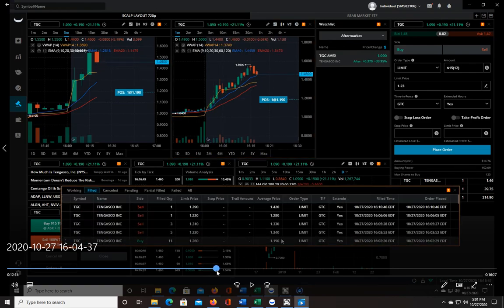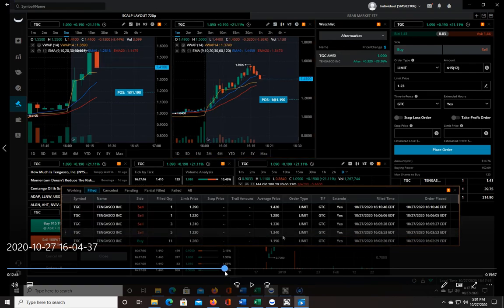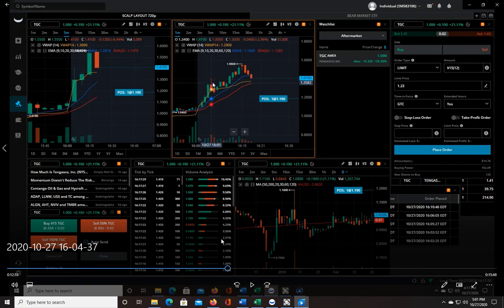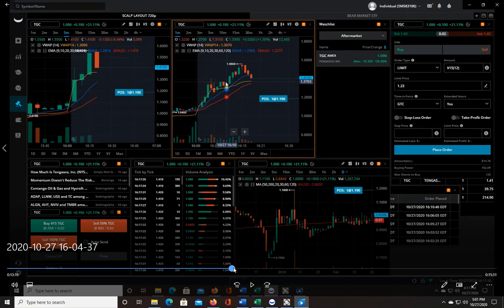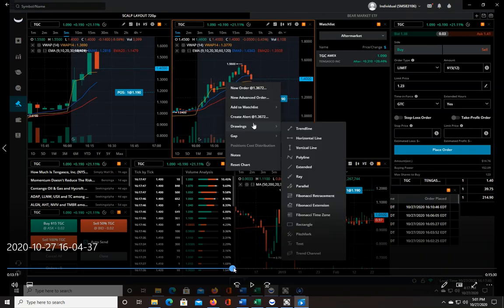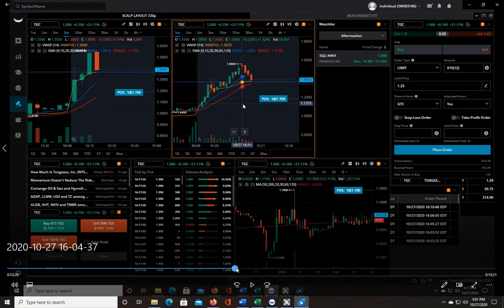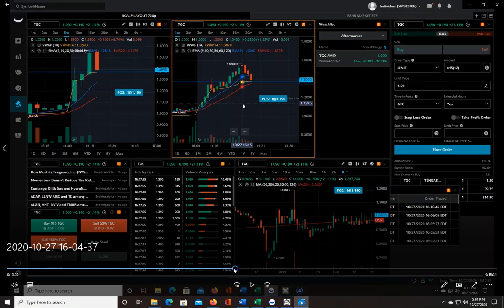I didn't consider buying until basically this candle started forming and I said okay, this is like a nice small-ish candle, so I could get like a decent stop loss. I'm marking out support right here, thinking if this thing comes down to support it could bounce off and go higher.